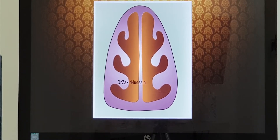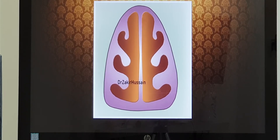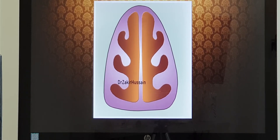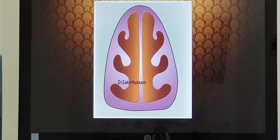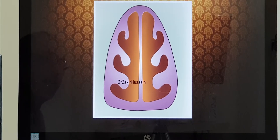For details on the function of the nose, turbinates, and sinuses, please watch my video — search on YouTube: Dr. Zakir Hussain ENT, functions of nose and paranasal sinuses.